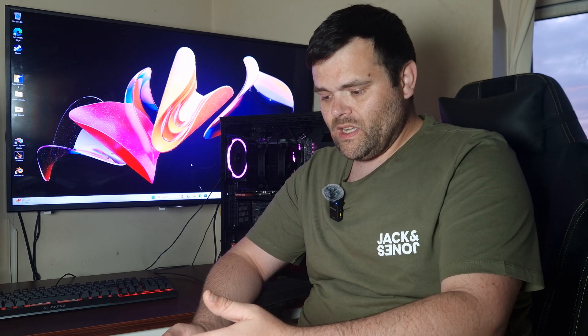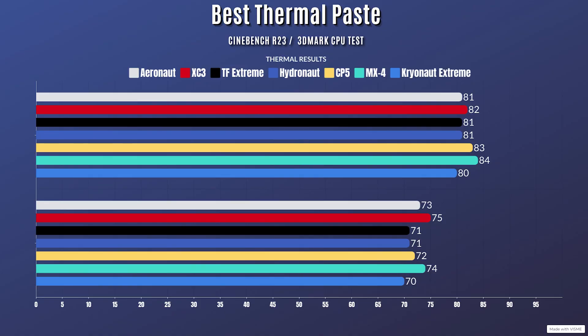I've also got the Arctic MX4, and then of course I've got Cryonaut Extreme. For Aeronaut, this was the 5900X with PBO enabled, so I allowed it to push as much as I wanted. The highest the wattage went was 197 watts. So for Cinebench R23 with Aeronaut, the idle was 29 Celsius with a max of 81.